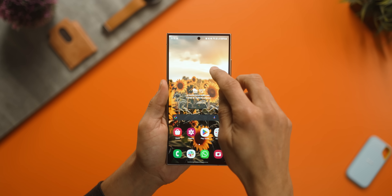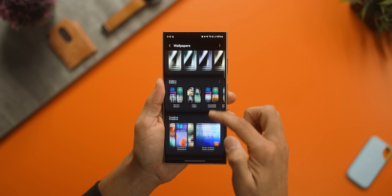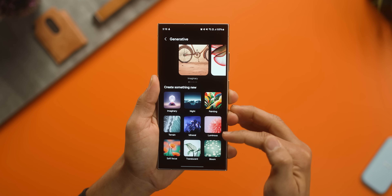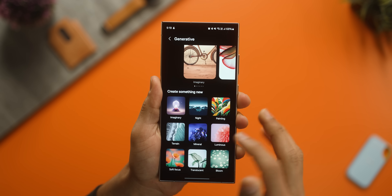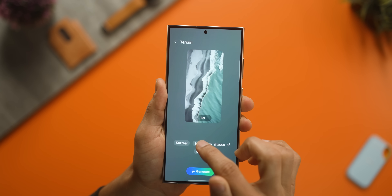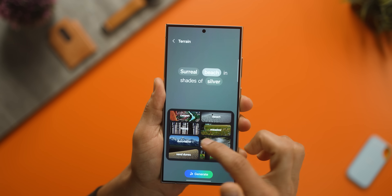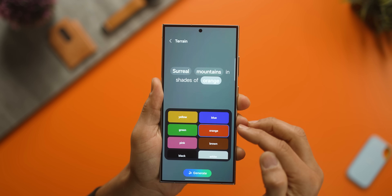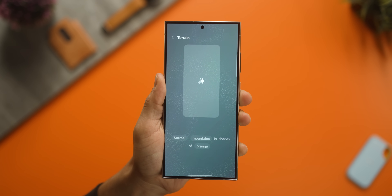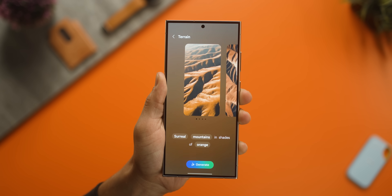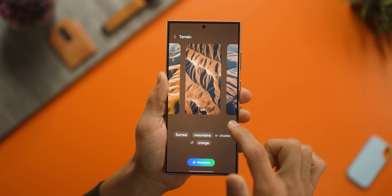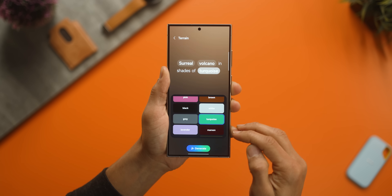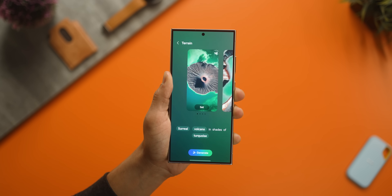To access generative AI wallpapers, long press, go into change wallpapers, and you'll see 'Generative' right there. You'll be able to select from nine categories and create wallpapers on the fly. So let's say I choose terrain — I can change from beach to mountains, and instead of silver let's say I go for orange, and it'll come up with surreal pictures of mountains in orange color. I can do the same for volcanoes in turquoise, and the results are amazing.